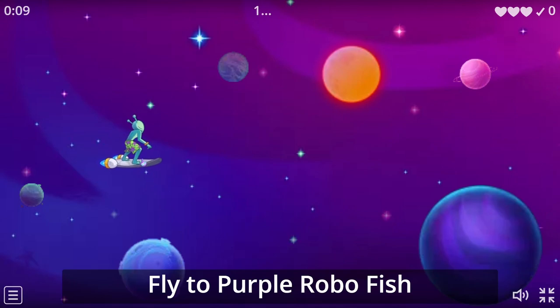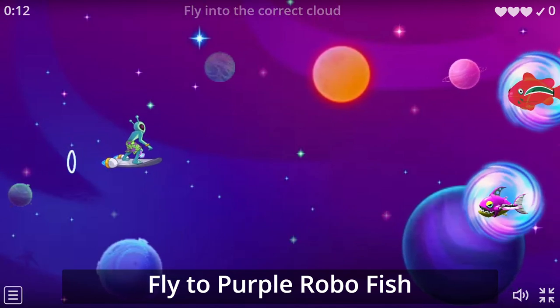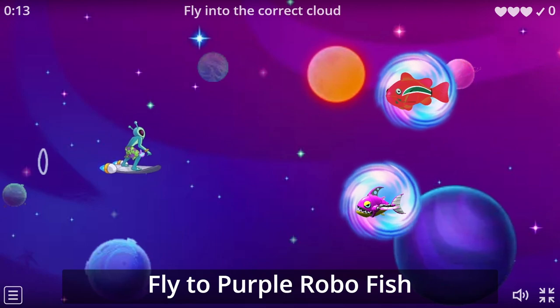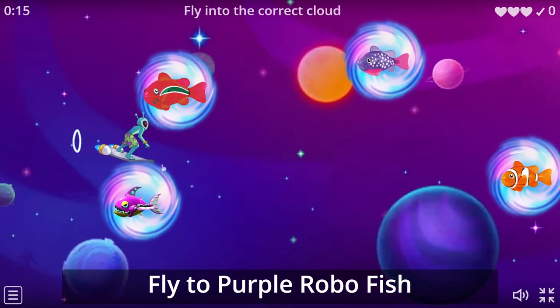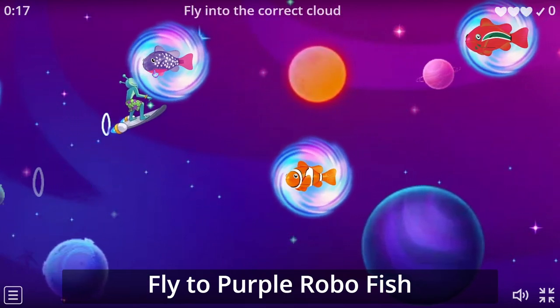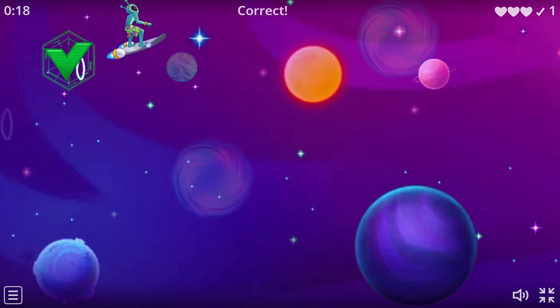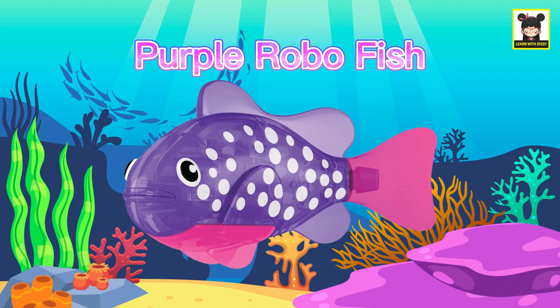Fly to Purple RoboFish. Purple RoboFish. Purple.